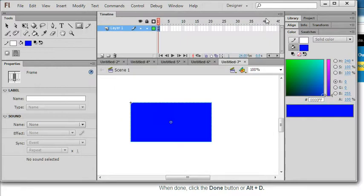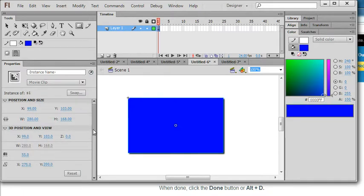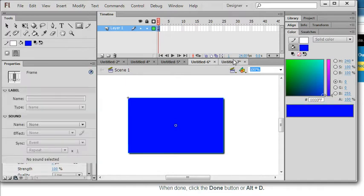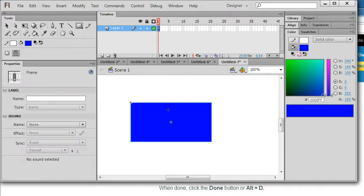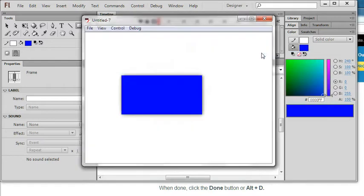So in this example we use two examples. One is directly add the shadow use the filter properties, use the add filter. Another one, I delete it, use the action script to add a shadow. Thanks for watching.